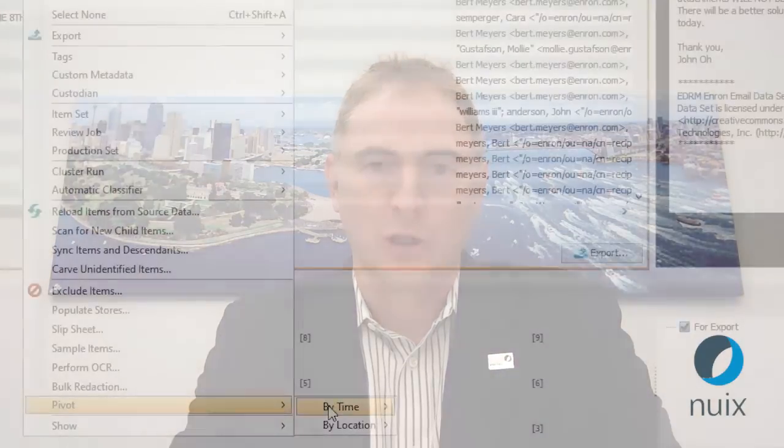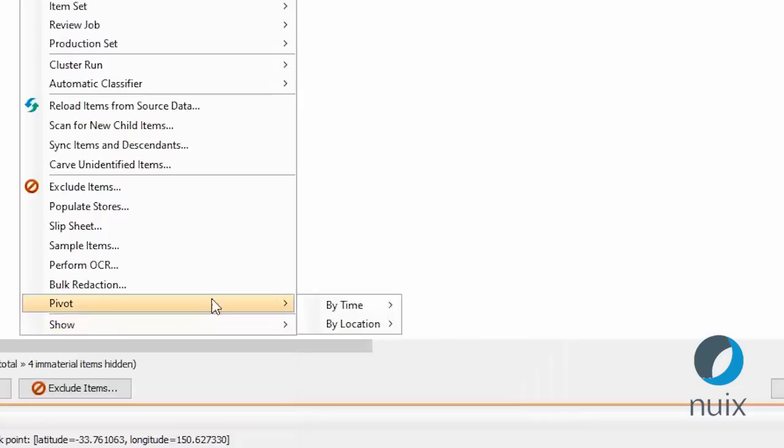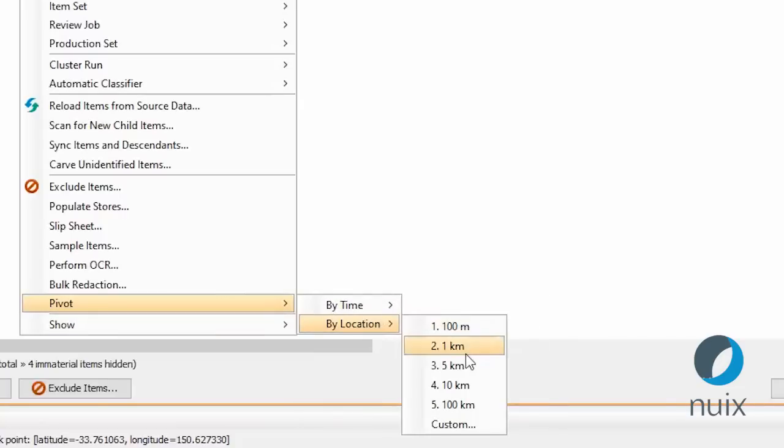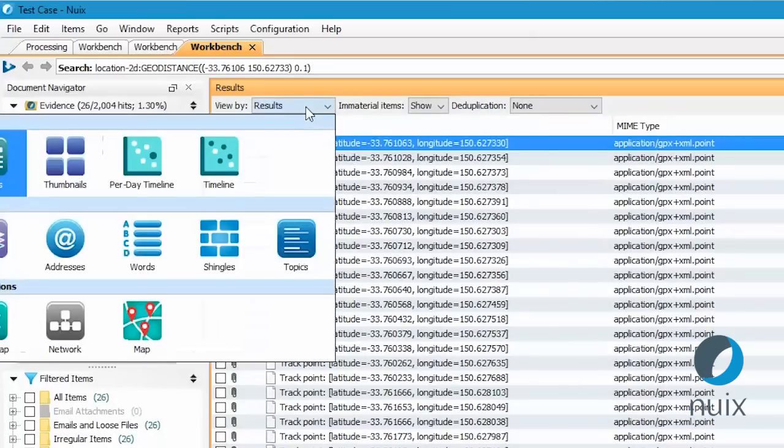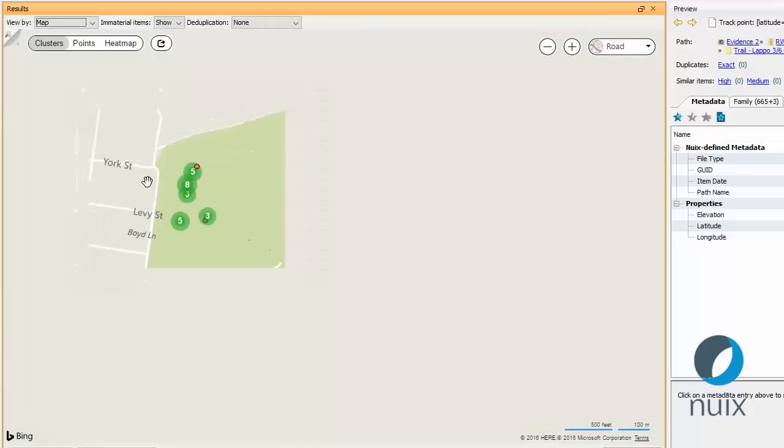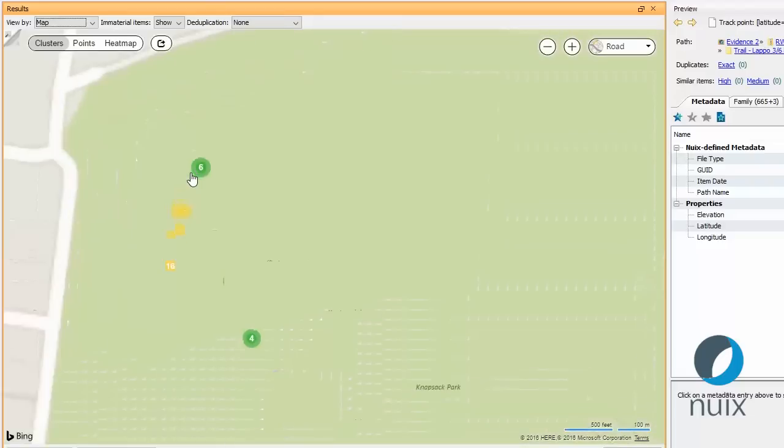With NUX 7.2, you can take any item and pivot by time or location, showing you all the items in your dataset that happen within a given time window or any geolocated items within a specific area. We've also included offline maps so you can plot the location of items using a workstation that isn't connected to the internet.